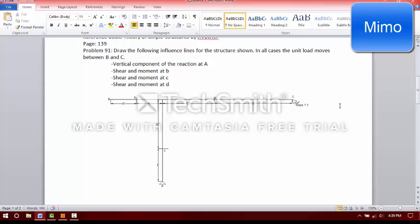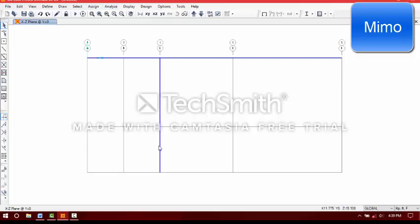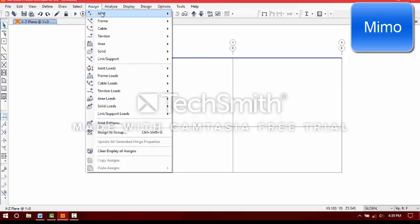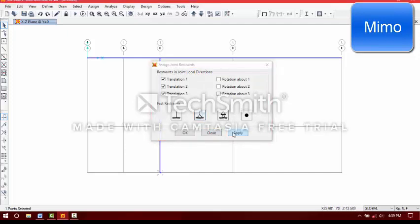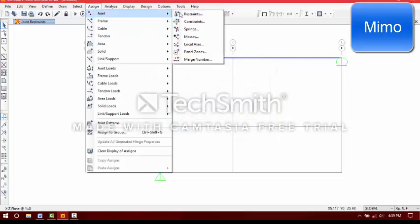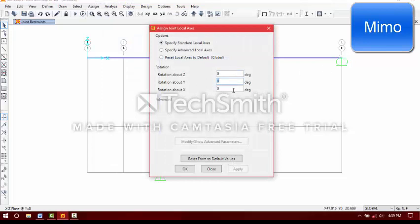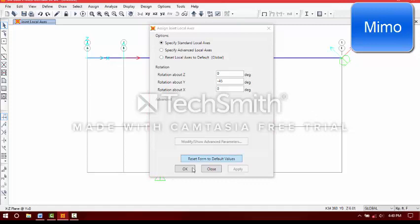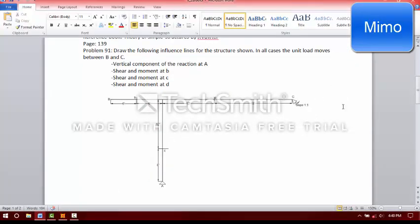That is, it is determinate — the structure externally, right? If you rotate about the Y axis, we have minus 45, minus 45 — that is anticlockwise here. Here minus 40, anticlockwise. So 1 to 1 means a 45-degree angle, right?